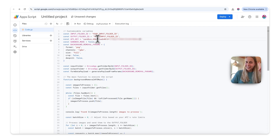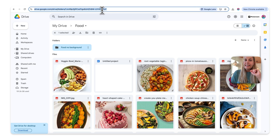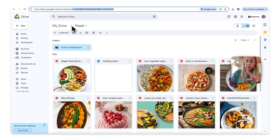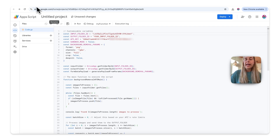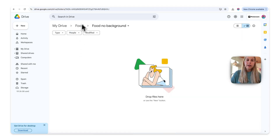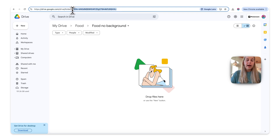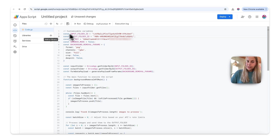Two more things to change. Go back to your Drive and copy the folder ID — it's the string at the very end of the URL. First, copy the ID of the folder where your food pictures are located and paste it into the input folder field. Then do the exact same with the output folder — go to your 'food no background' folder, copy its ID from the URL, and paste it into the output folder ID field. Then all you have to do is press Run.